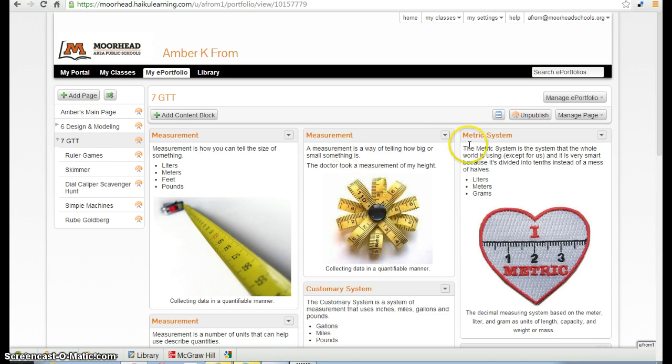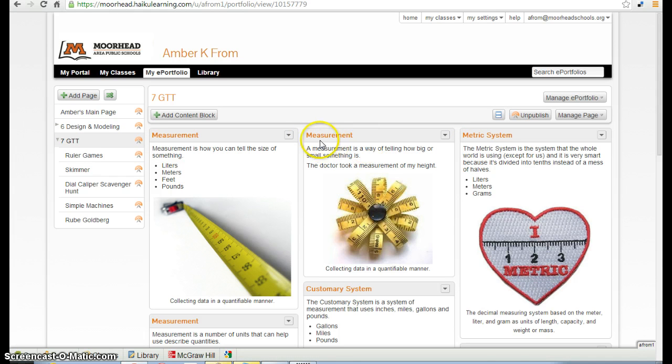My page already has a lot of content blocks on them. Your page may be kind of blank, but the process is still the same.